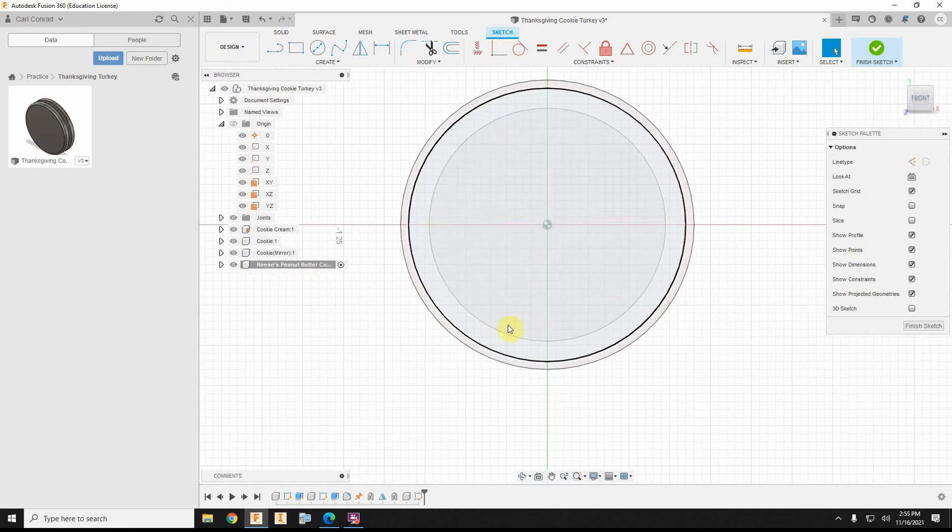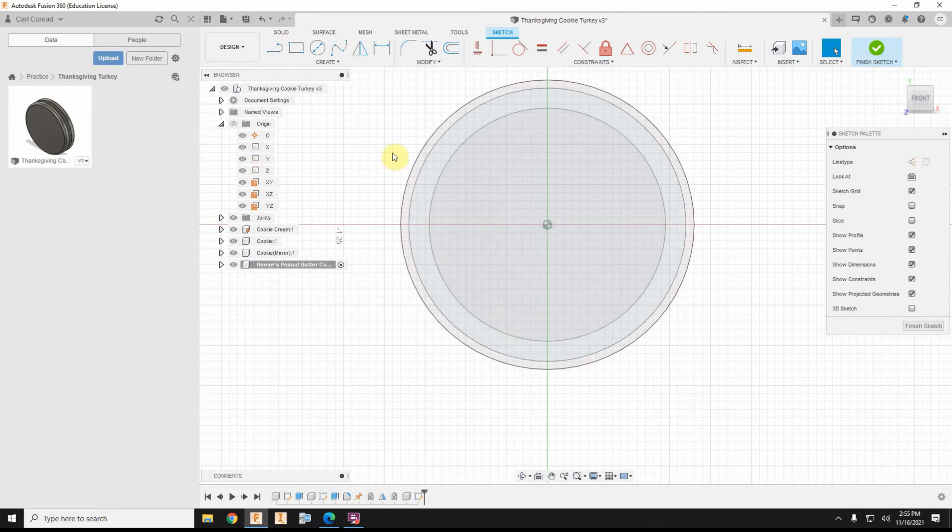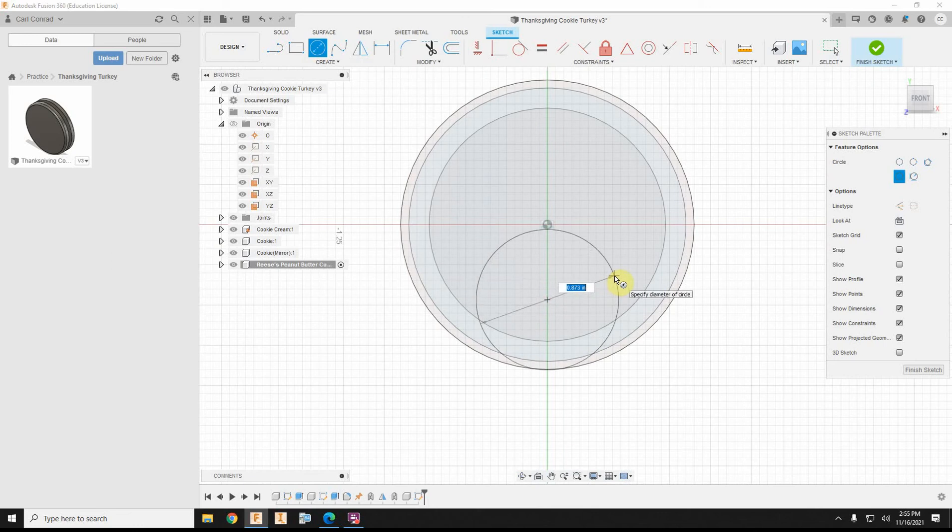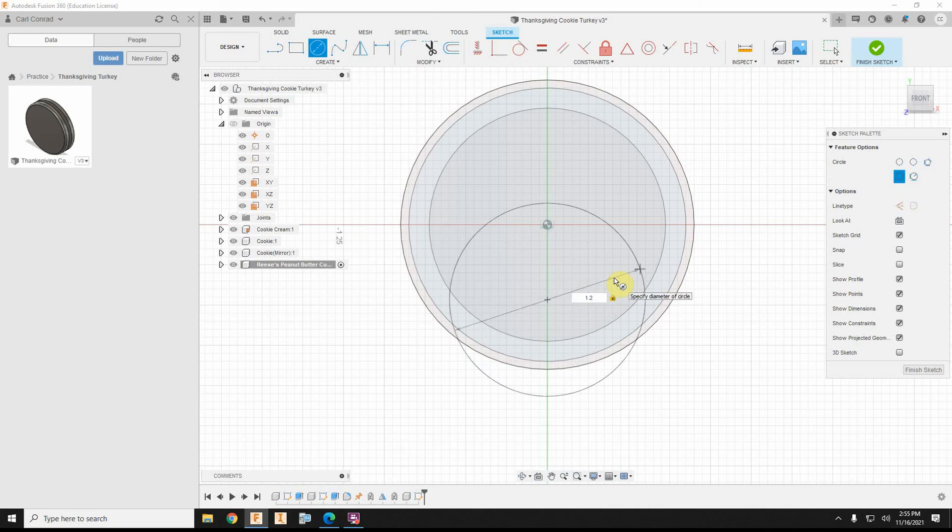and first thing I'm going to want to do, I'm just going to kind of eyeball a circle, and I want this circle to be a diameter of 1.2 inches.